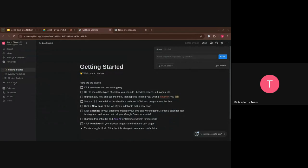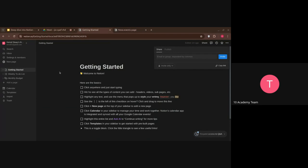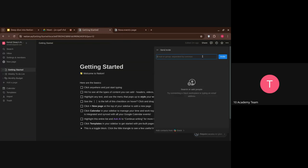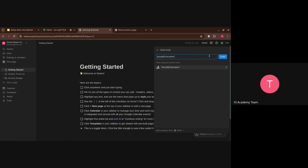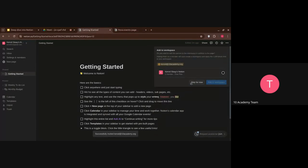If you want to add them in your workspace, you'll have to add them when you create it. But if you want to add them on your page — for example on the Events page — you just go to the page, click Share, add their email, and invite them.